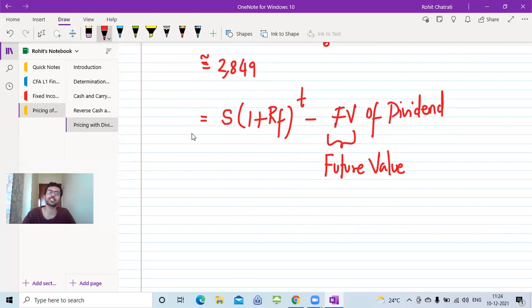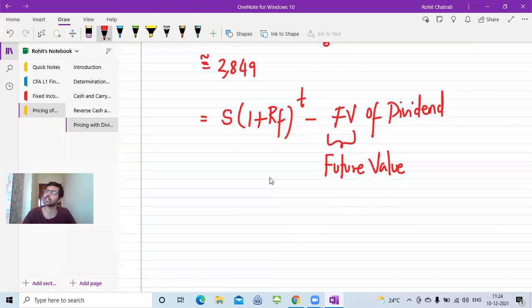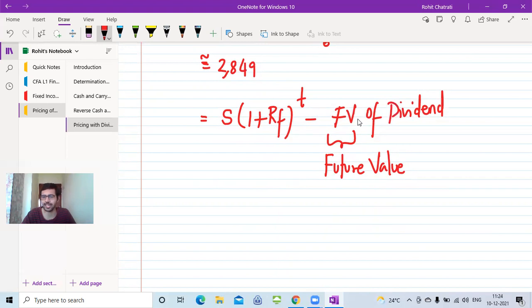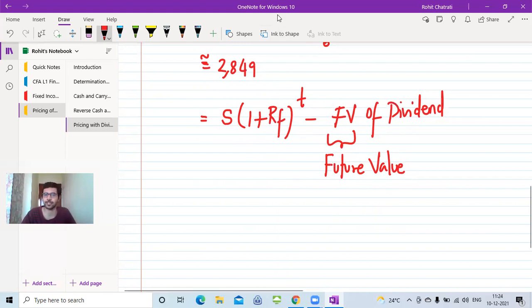There is also an alternative formula to calculate this, involving some mathematical tweaks to the same equation — not a completely different formula. That will be discussed in the next lecture. That's it for this lecture. Thank you so much. Bye.